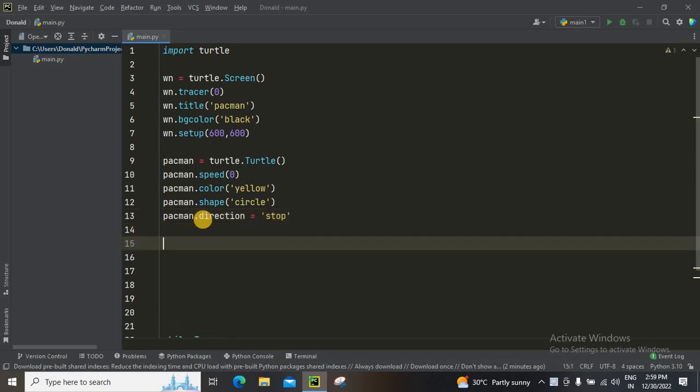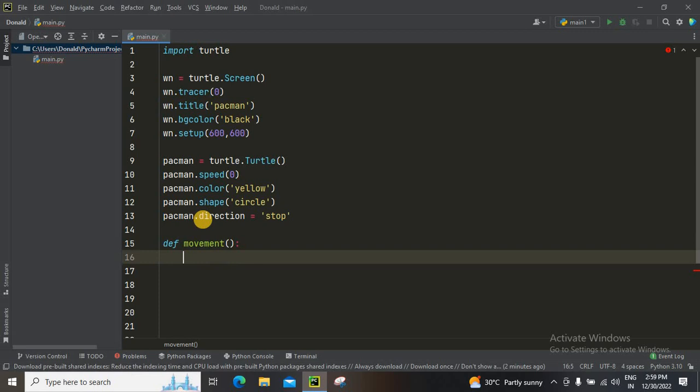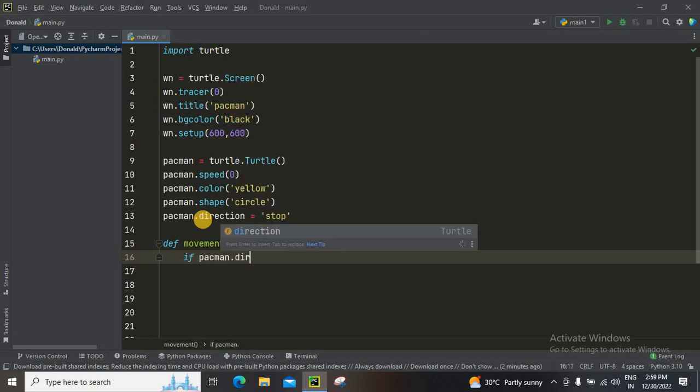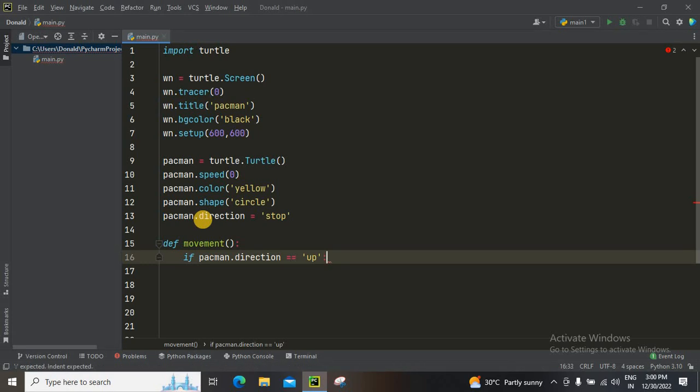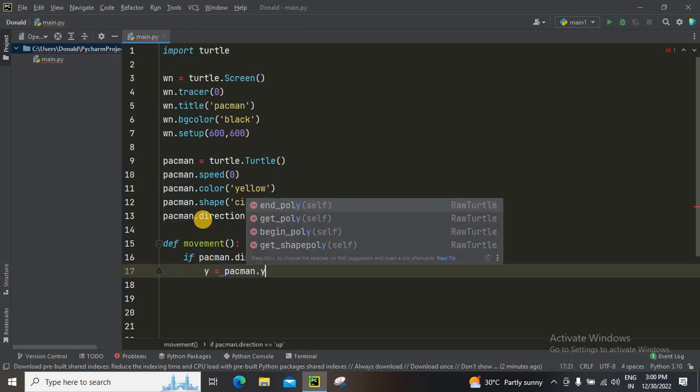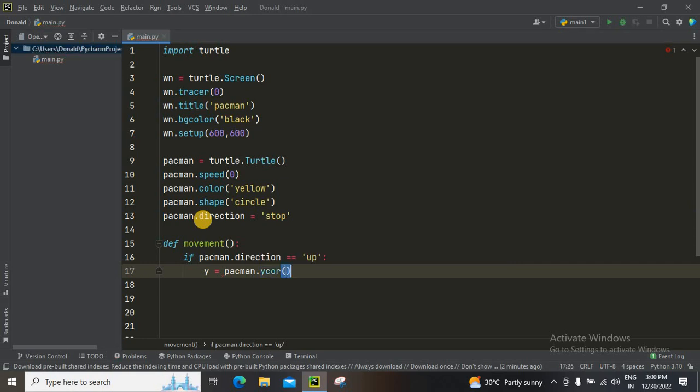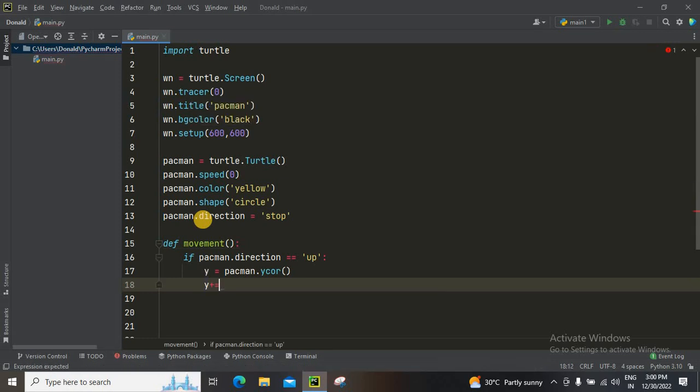We are going to define a movement function. If pacman.direction equals up, what we want to do is y coordinate is going to be pacman.y coordinate, and then y plus equals, let me keep it as one.